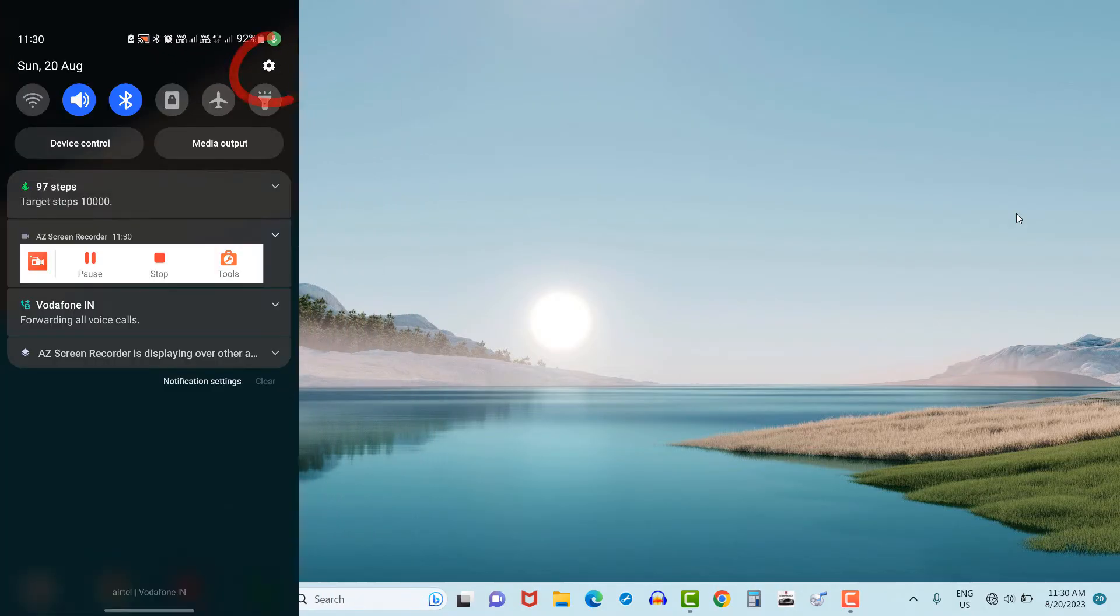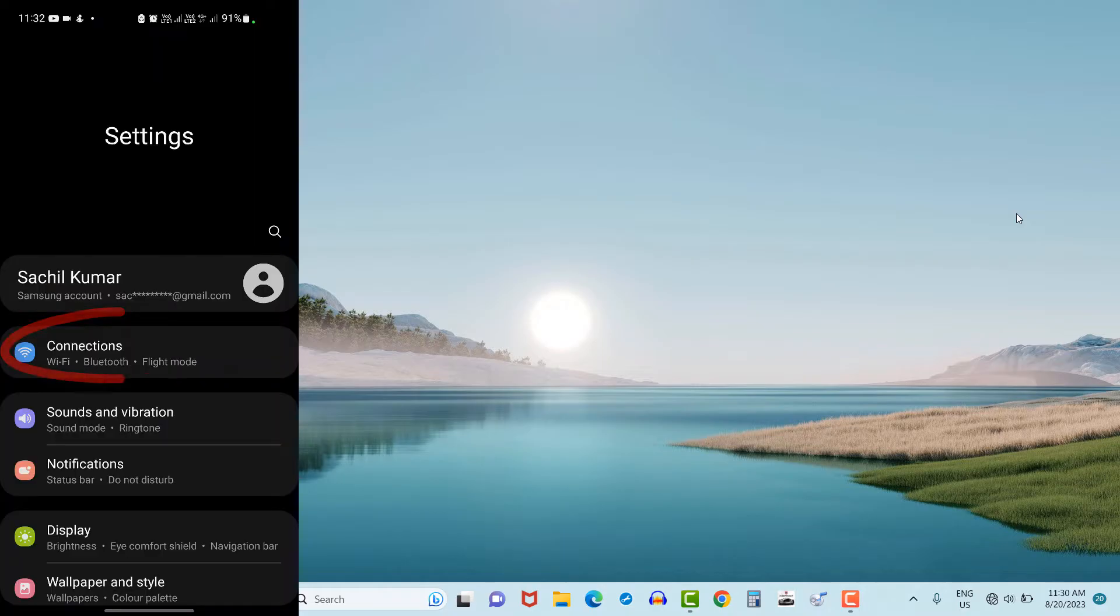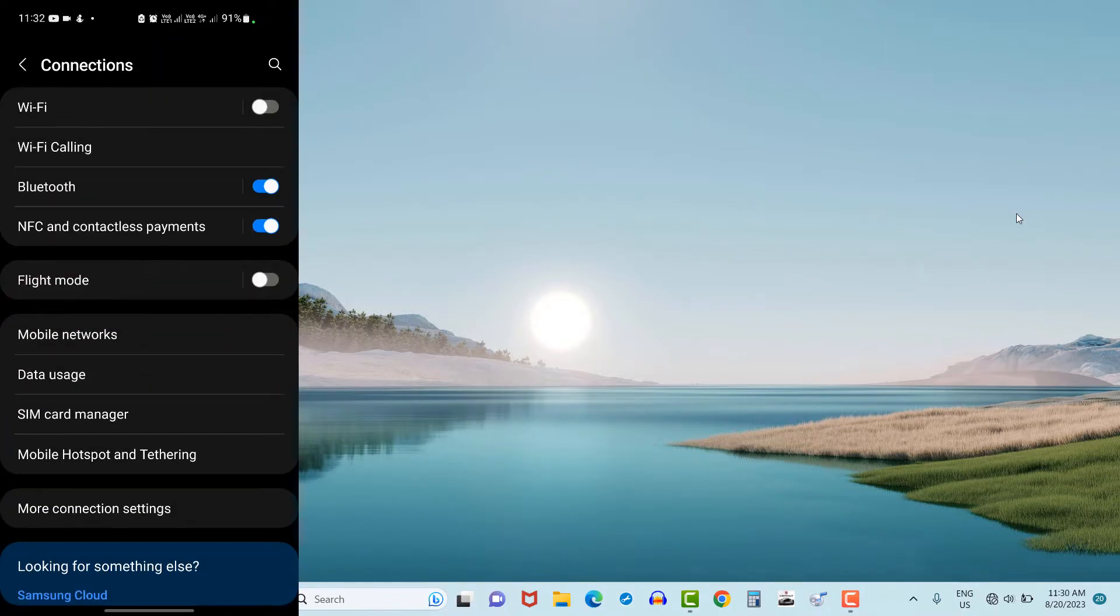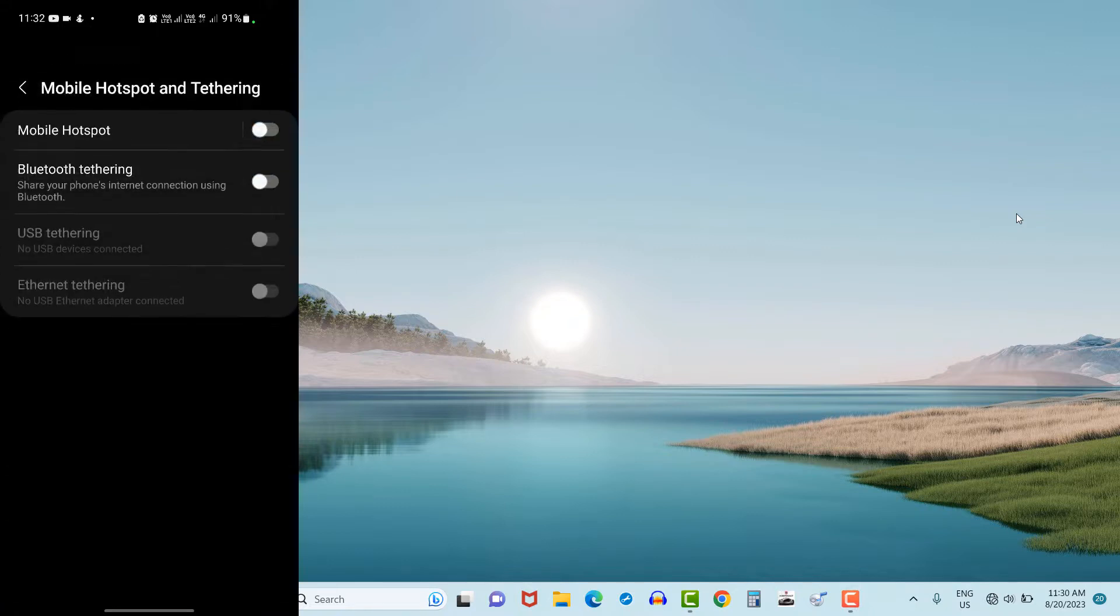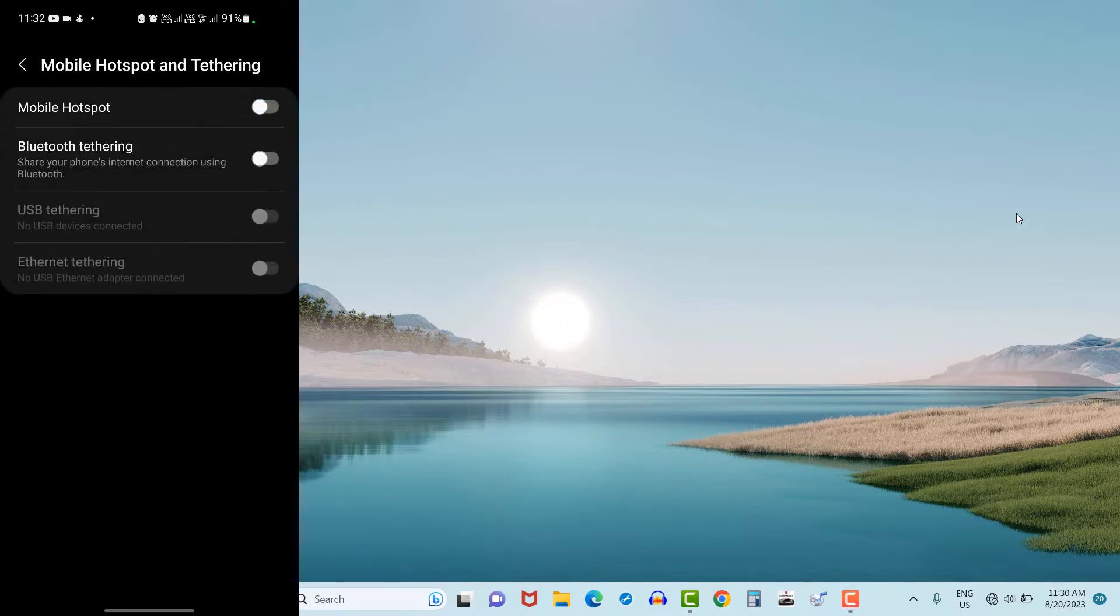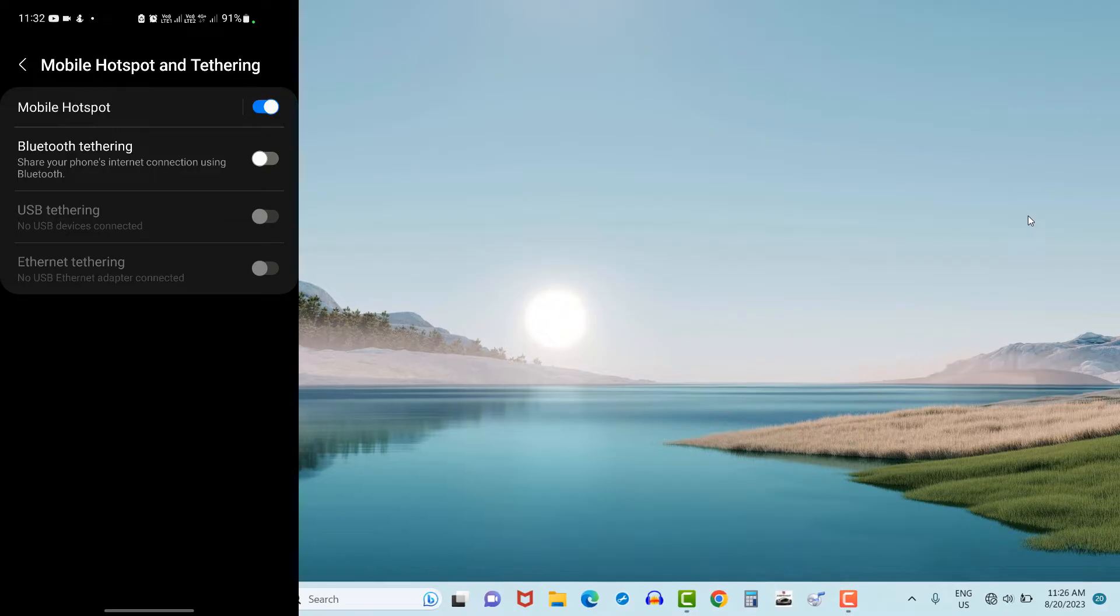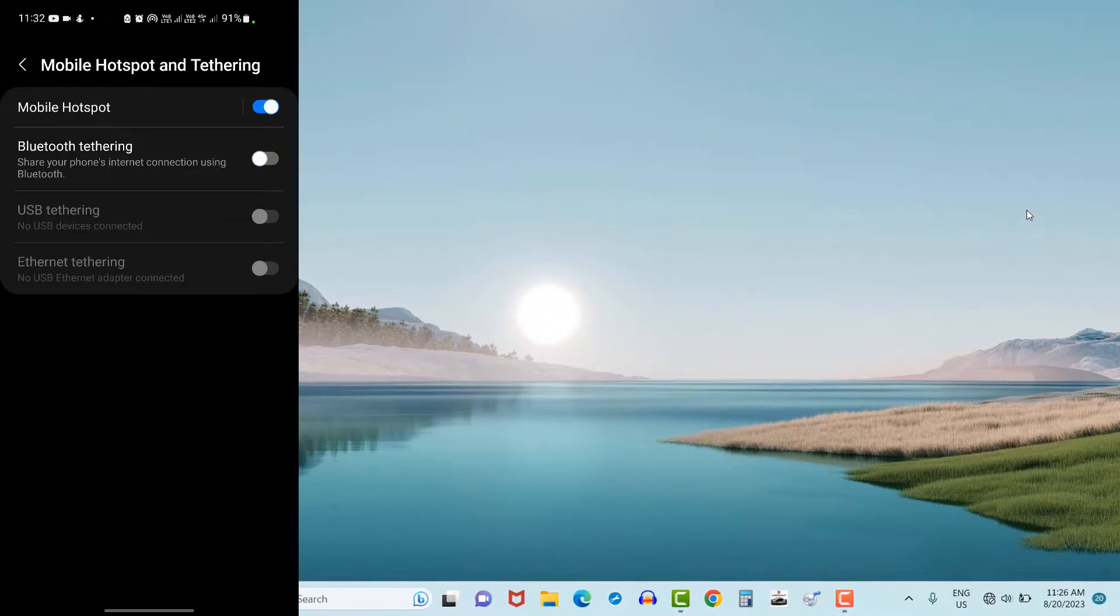Hotspot option can also be selected by clicking on setting icon in mobile phone, then connections, and at bottom side you will see mobile hotspot and tethering. By clicking on this option, you can directly go to the hotspot.